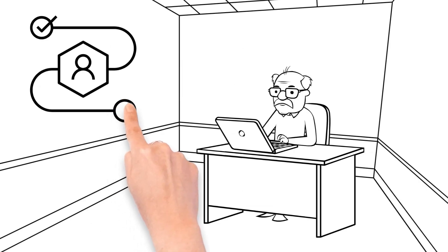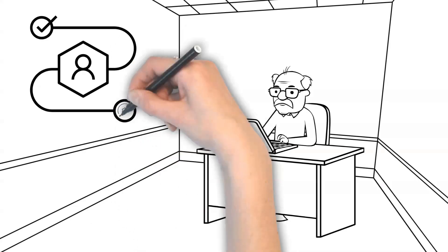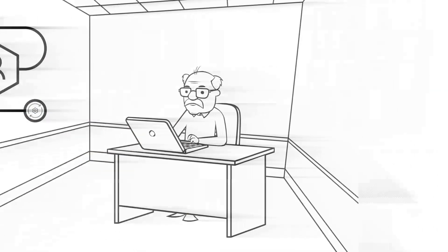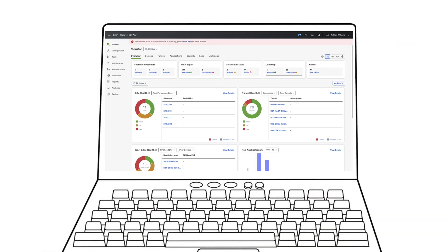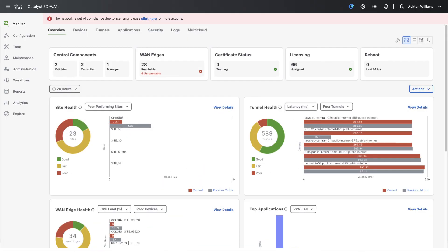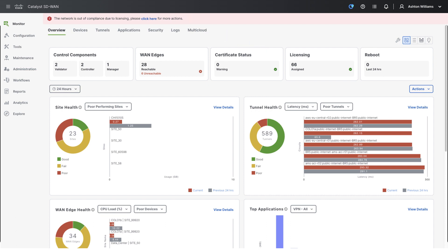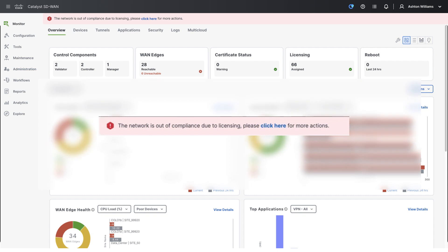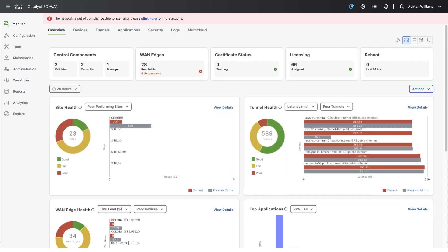Nick the network engineer has just completed his SD-WAN controller upgrade project to 20.14 and is ready to dive in. After logging in, data and reporting seem to be business as usual, except for one thing: there's a banner alert across the top of the screen that says the network is out of compliance due to licensing — a strange notice to see after just ensuring their products are purchased via enterprise agreement with the account team.